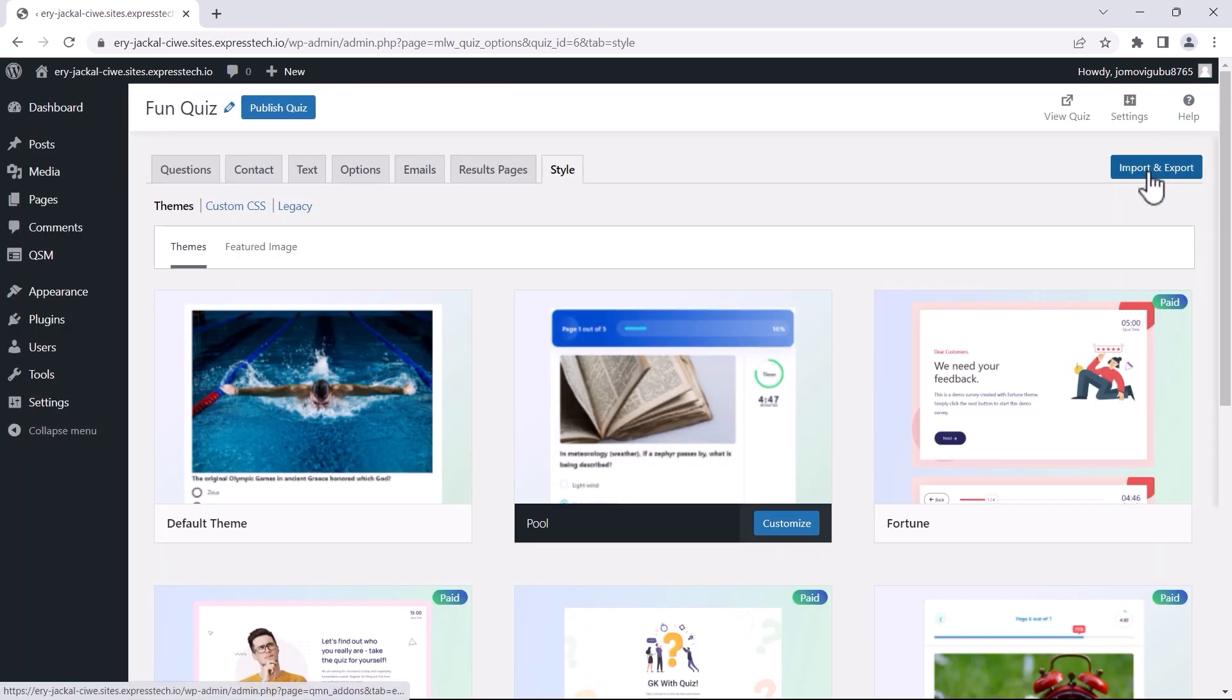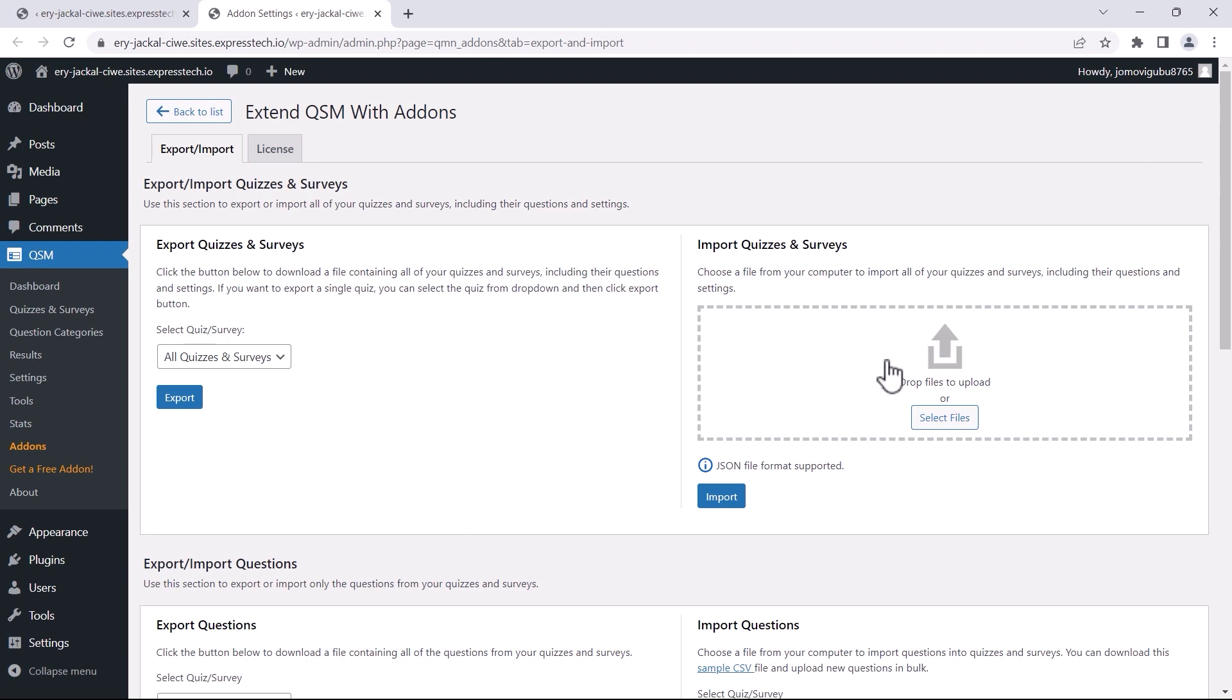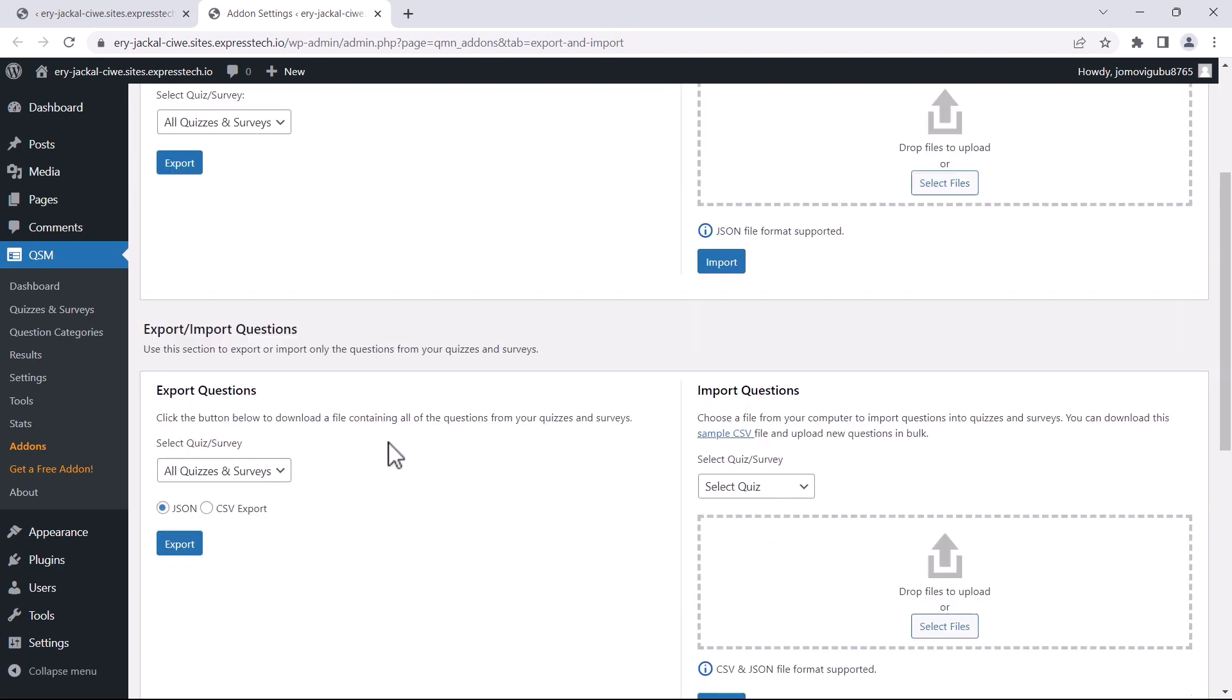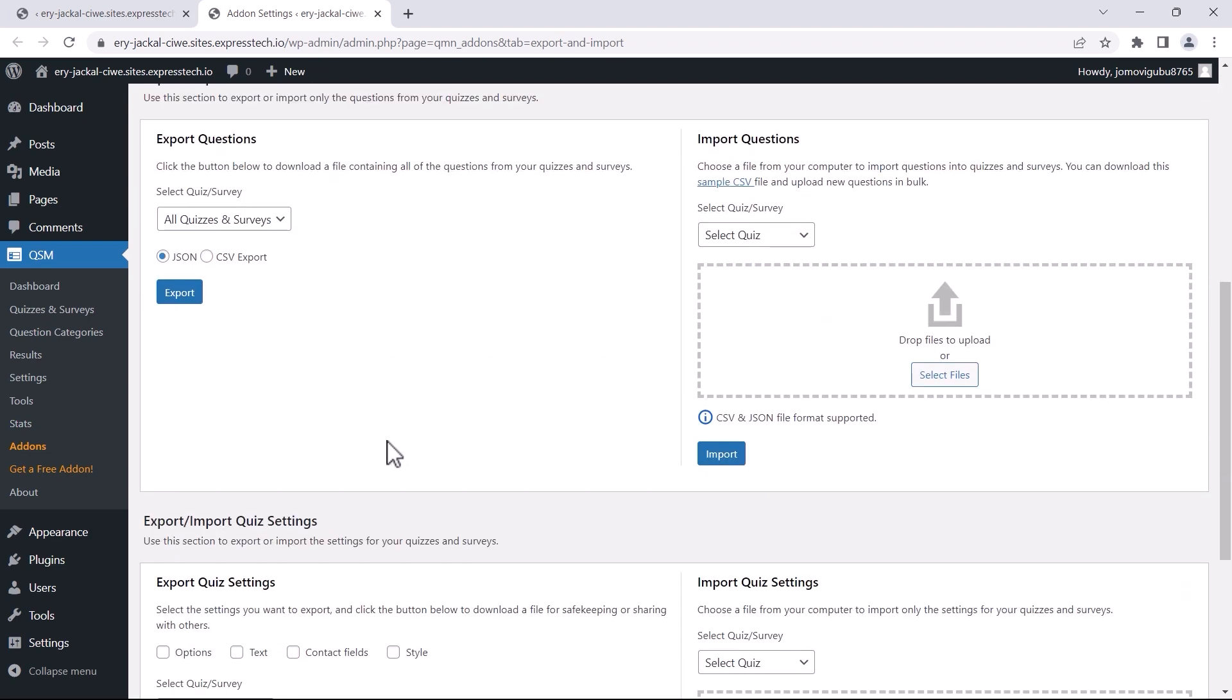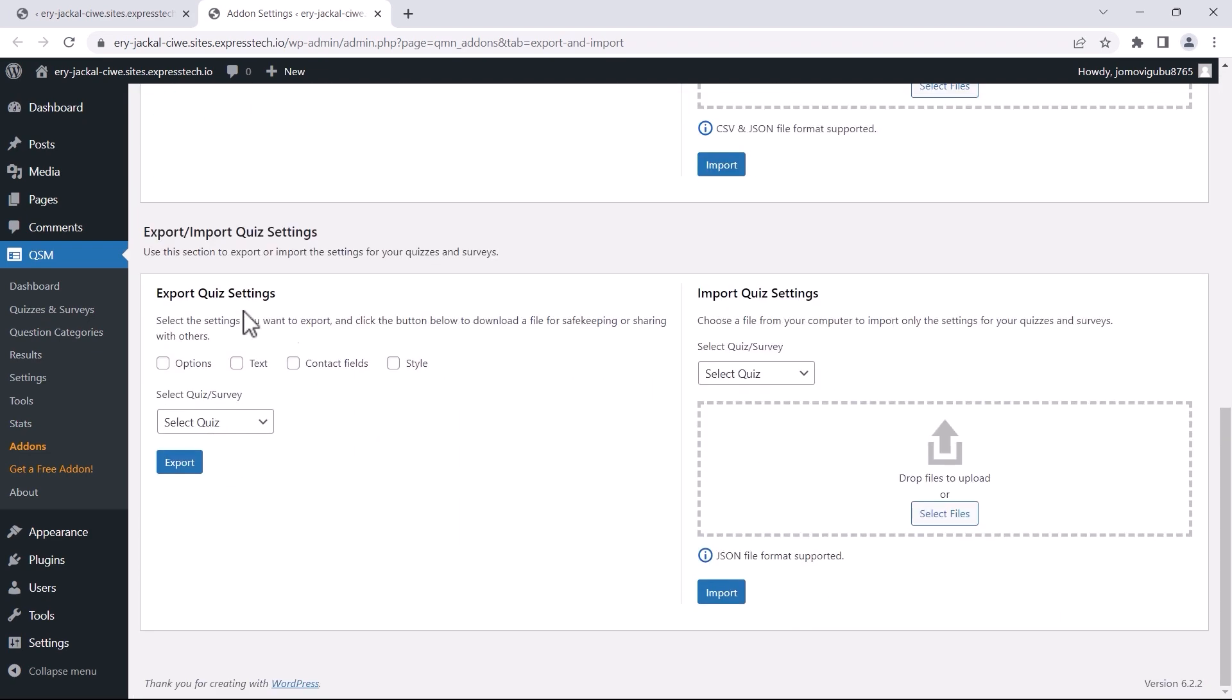Click on Import and Export. Select the settings you want to export in the Export fields in the Settings section. To help you understand it better, I am selecting all of the options: Text, Contact Field, and Style Settings.